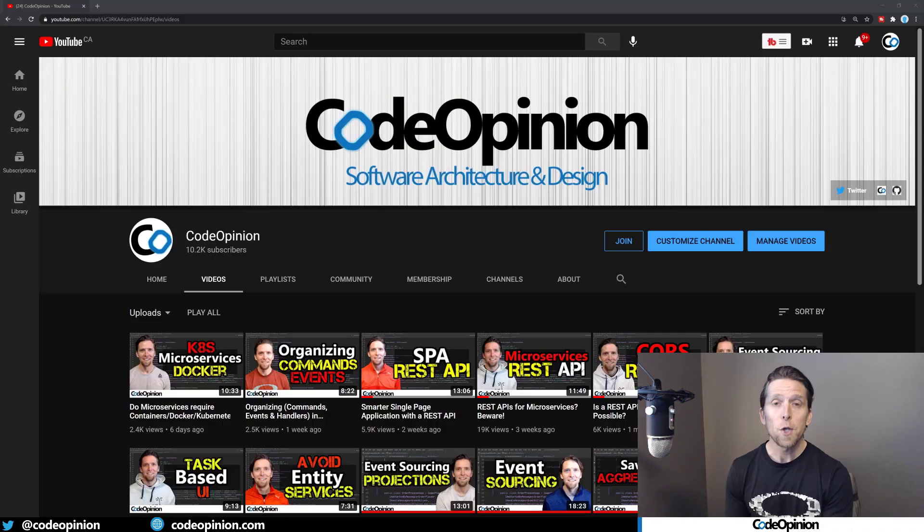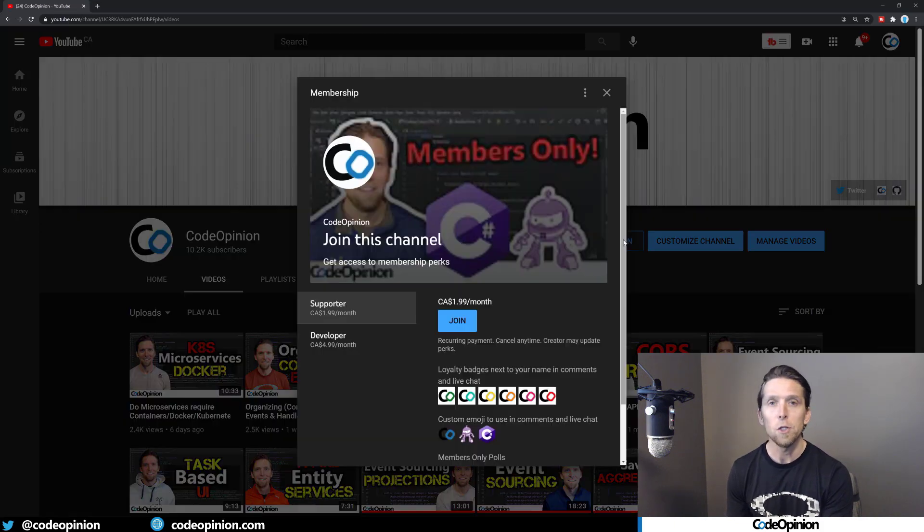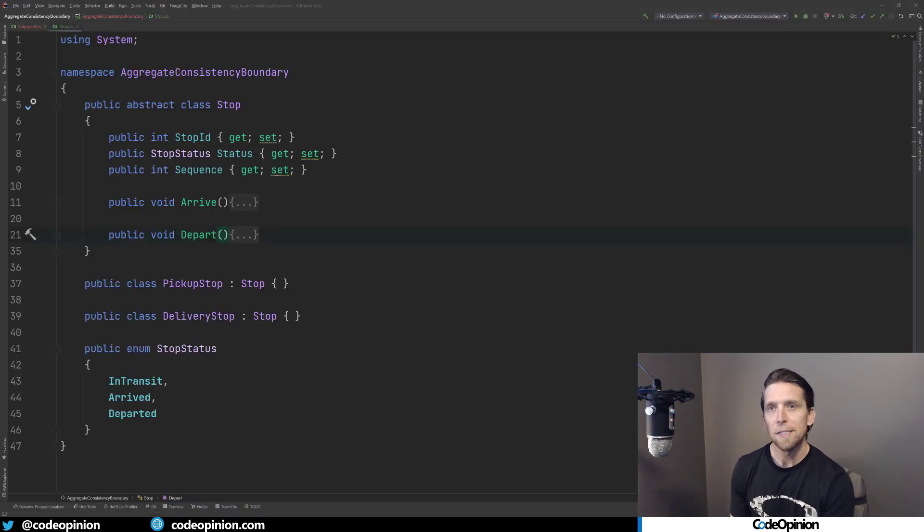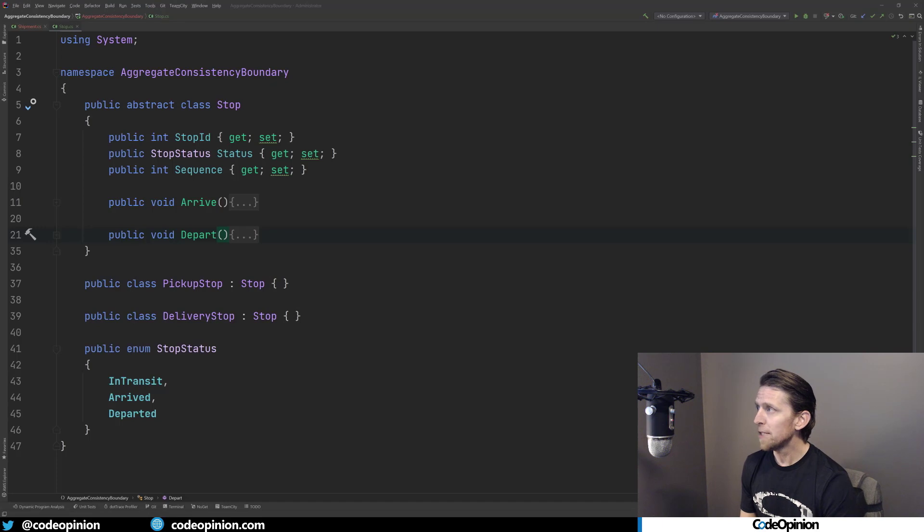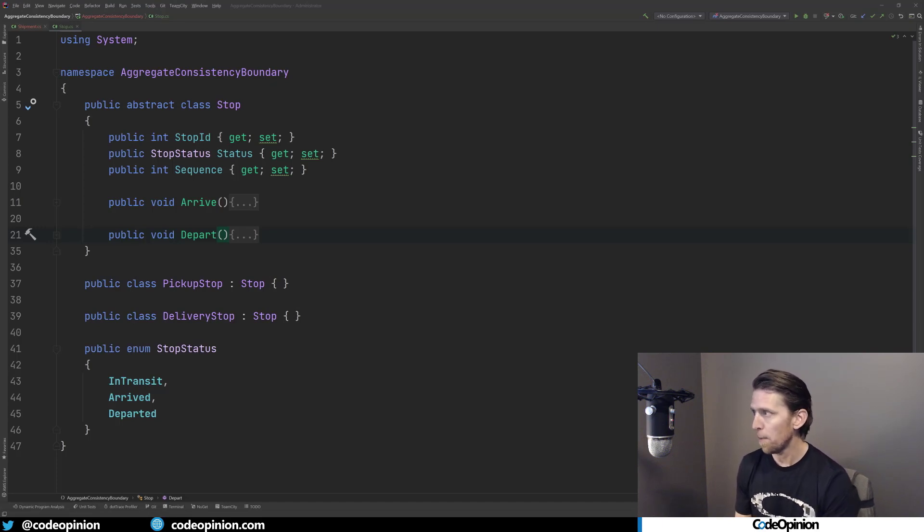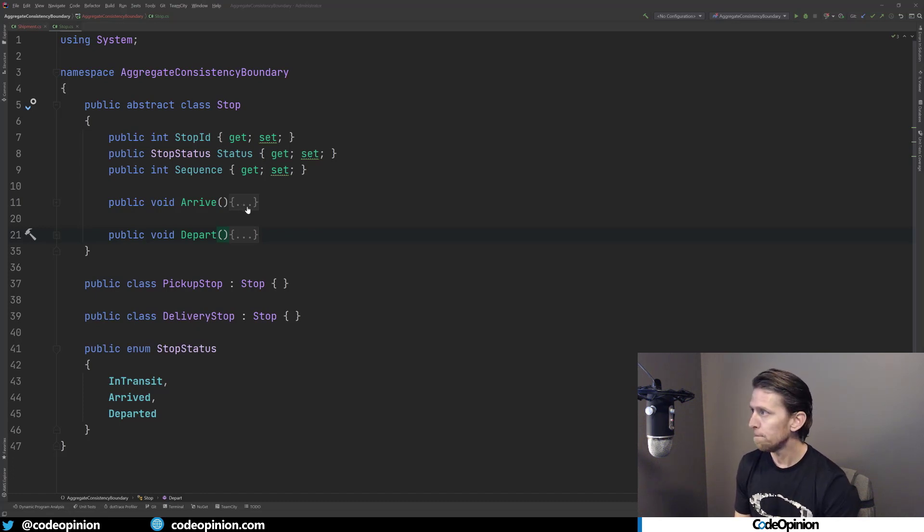All the source code I'm about to show is available to my developer level members of my channel. If you want more information about joining, go to my channel and click the join button. Alright, so the first thing to look at is actually our stops. So I have this abstract class of a stop. It has a stop ID, a status, which is going to be in transit arrived or departed, and then a sequence - in what order the stops are, because this is going to be in a collection.